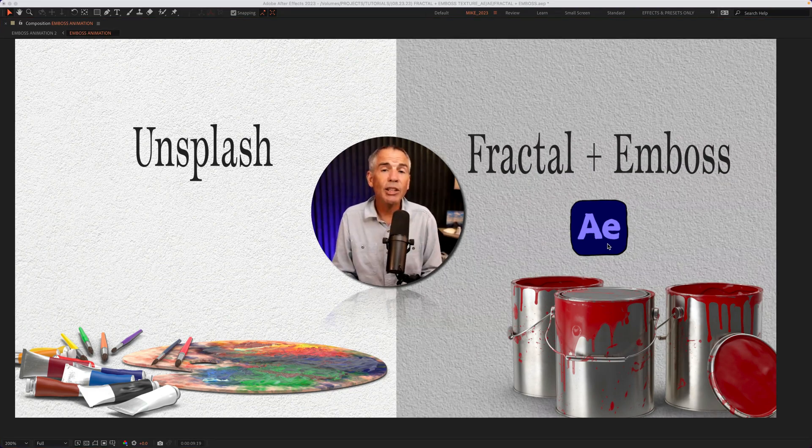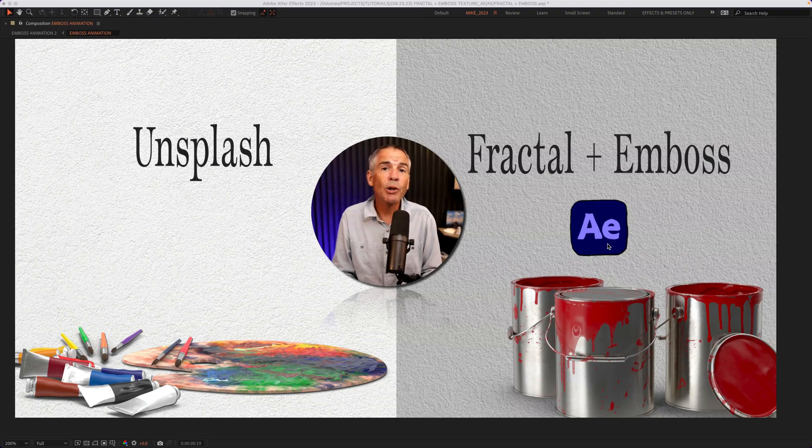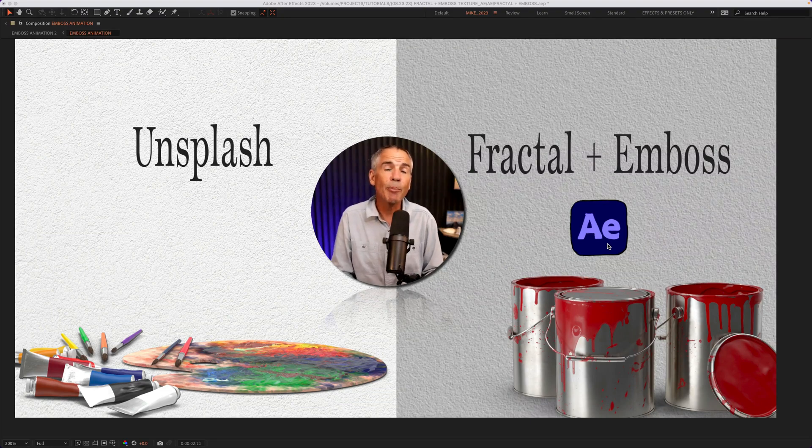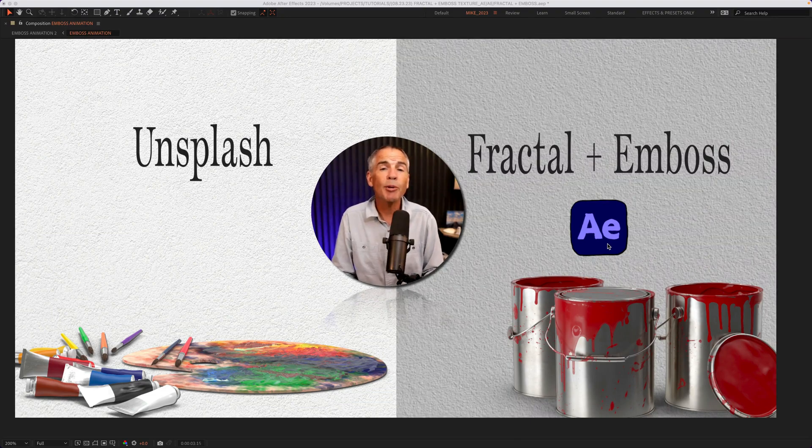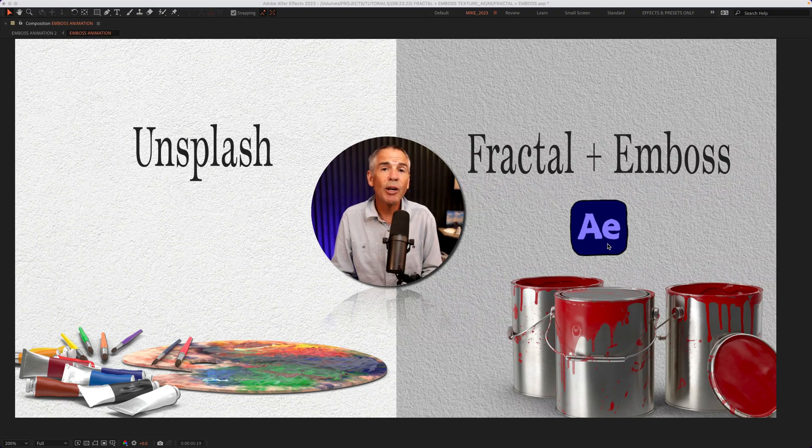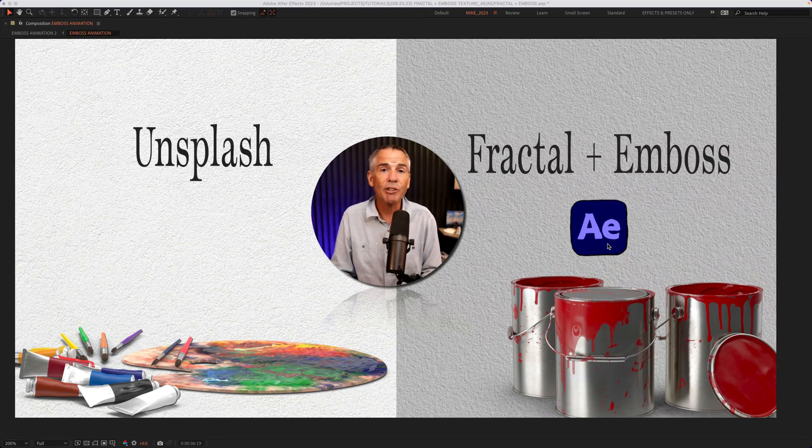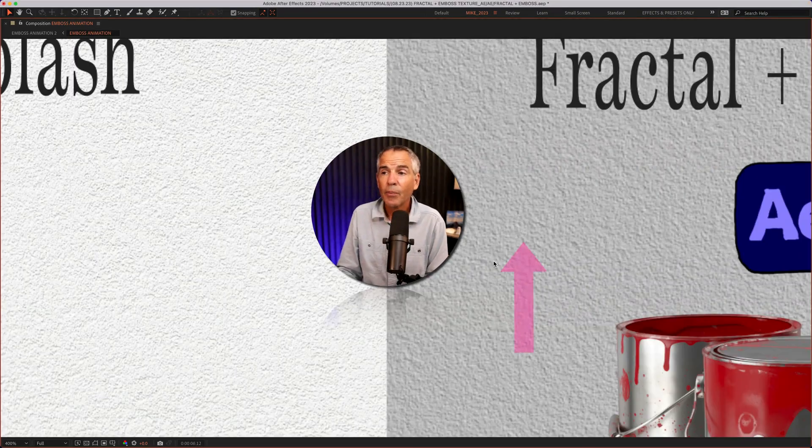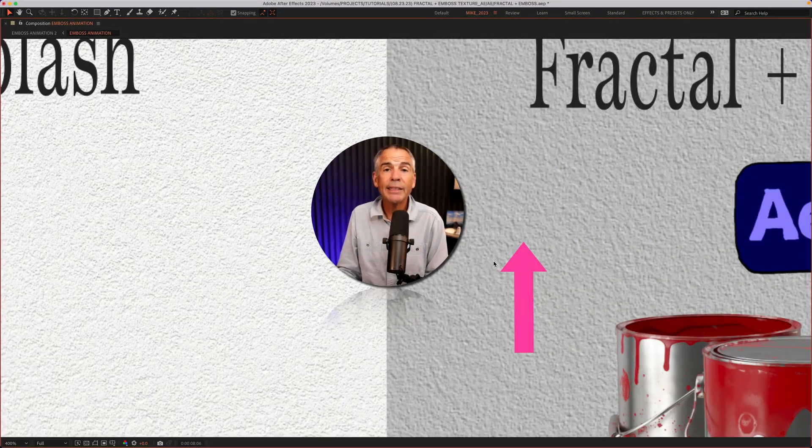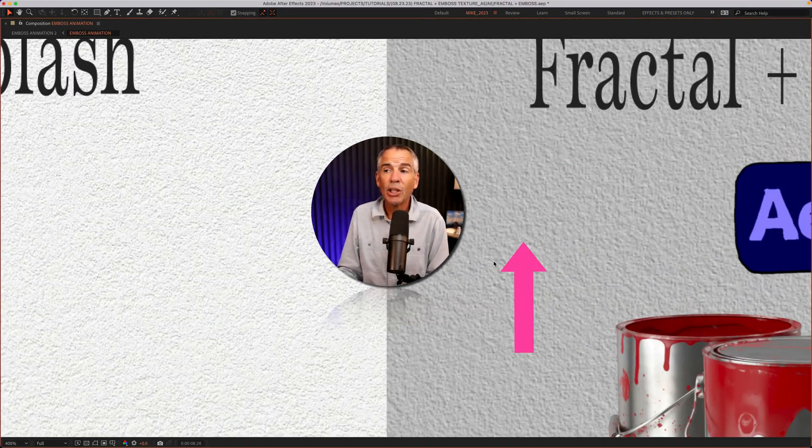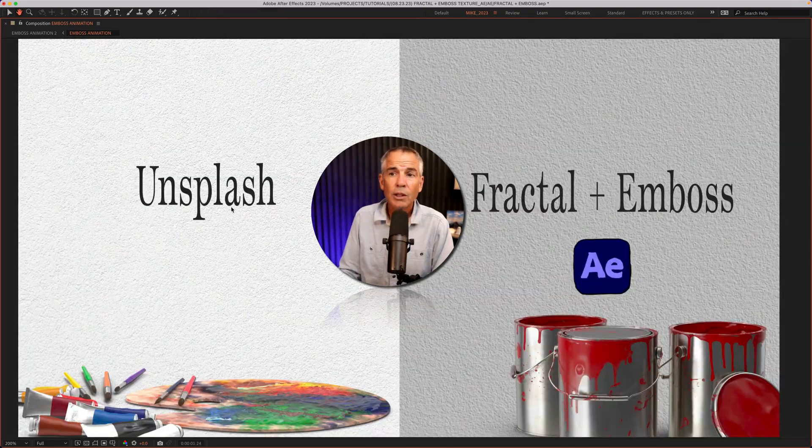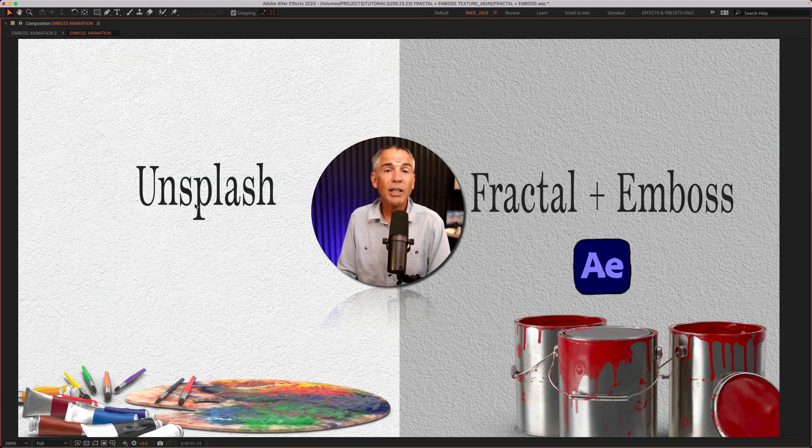This is a great thing to know if you ever wanna add some quick texture to a background or maybe to a shape element without having to go out and find a texture file. And I will also show you how to easily add some subtle movement to your texture.